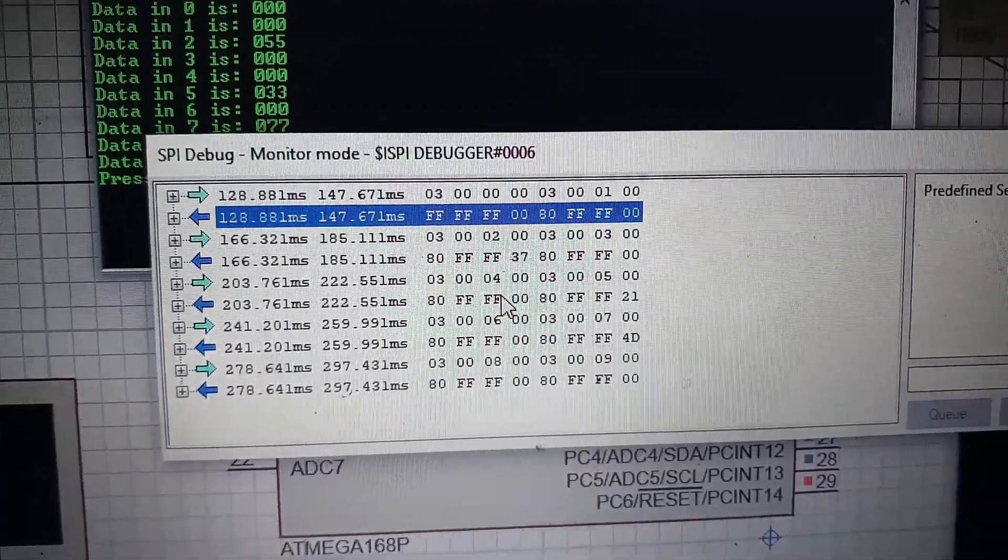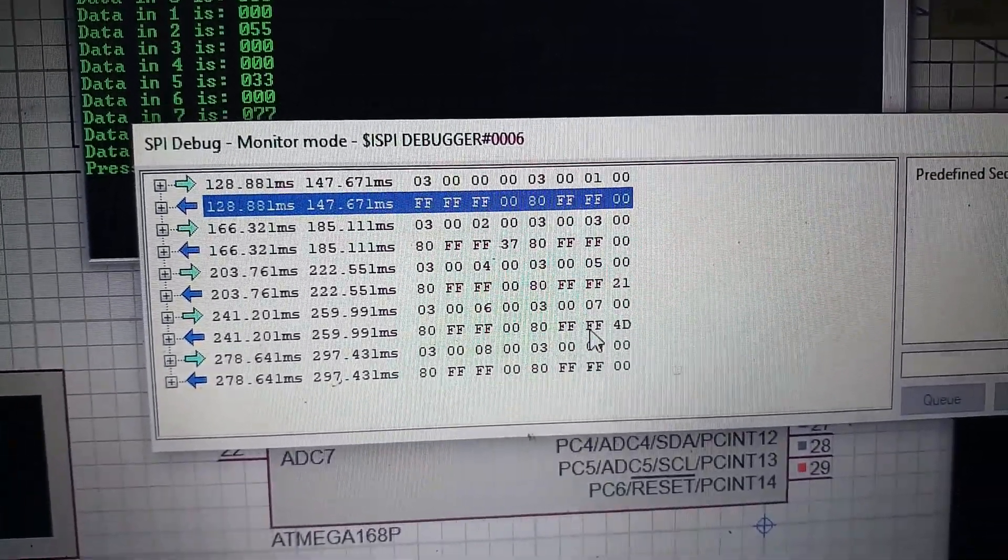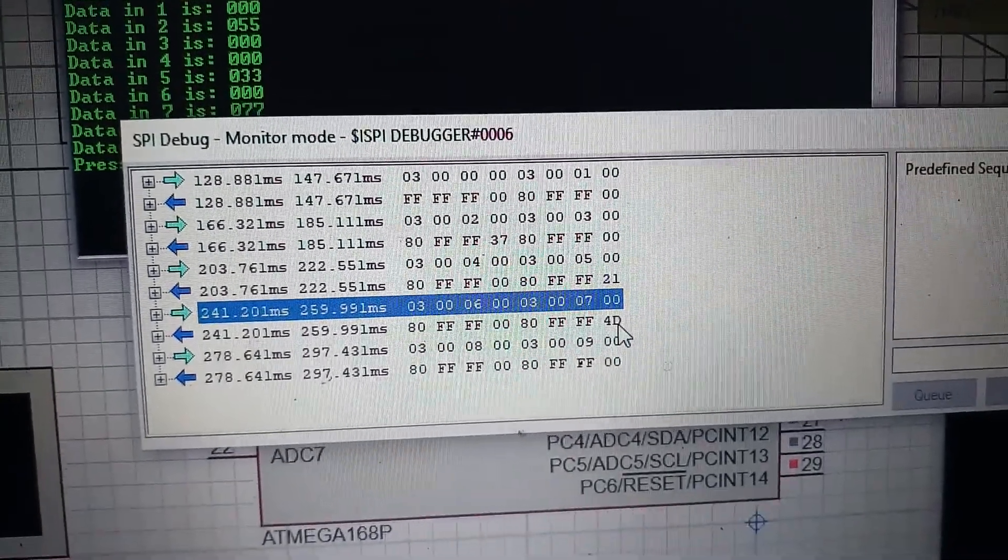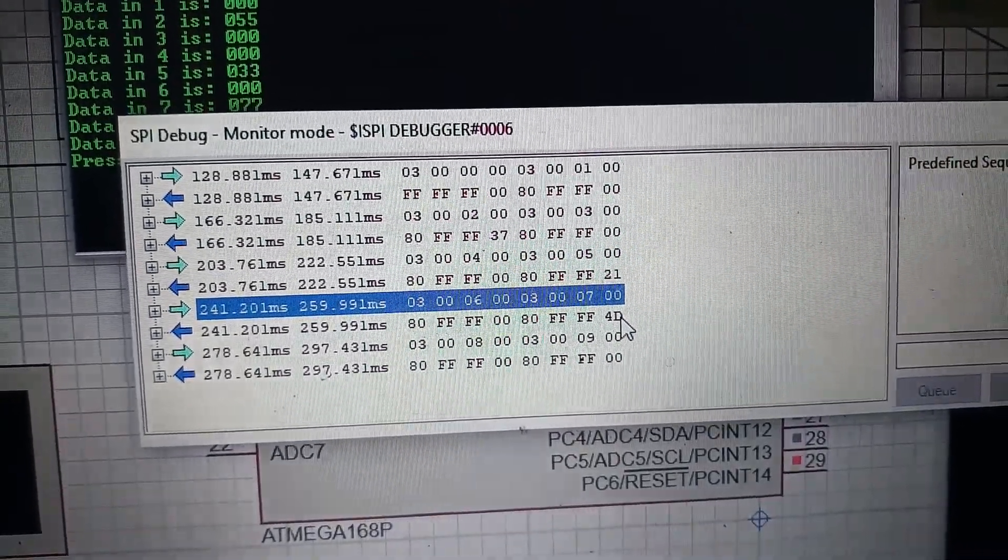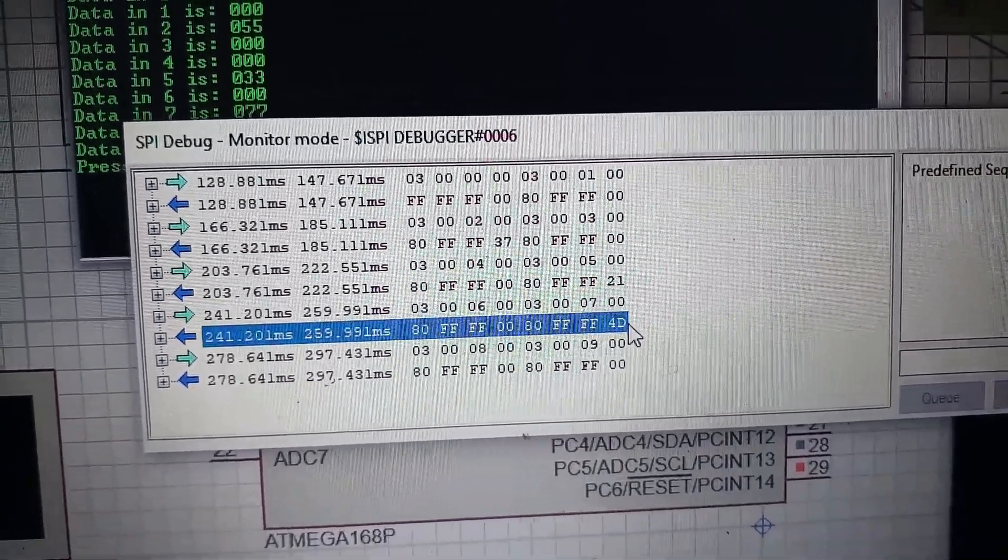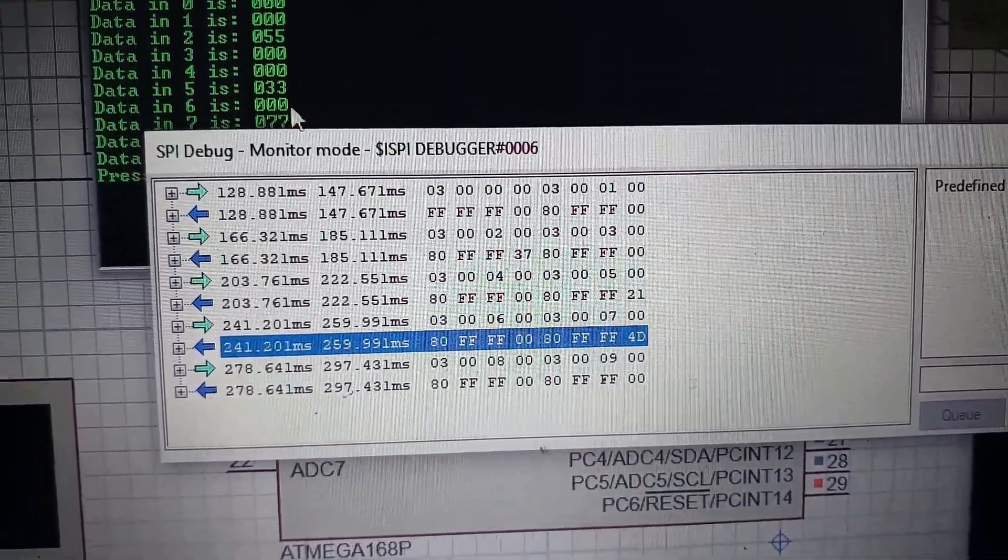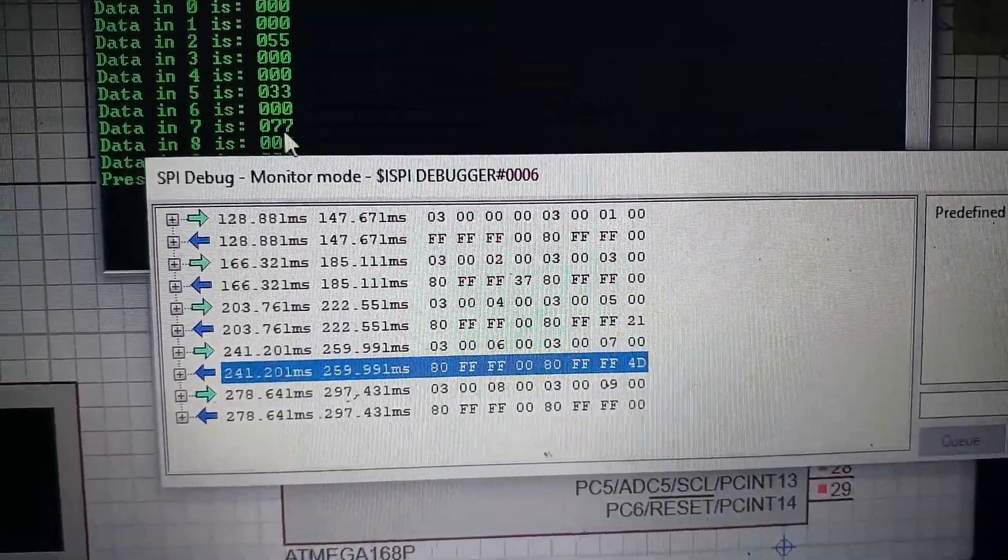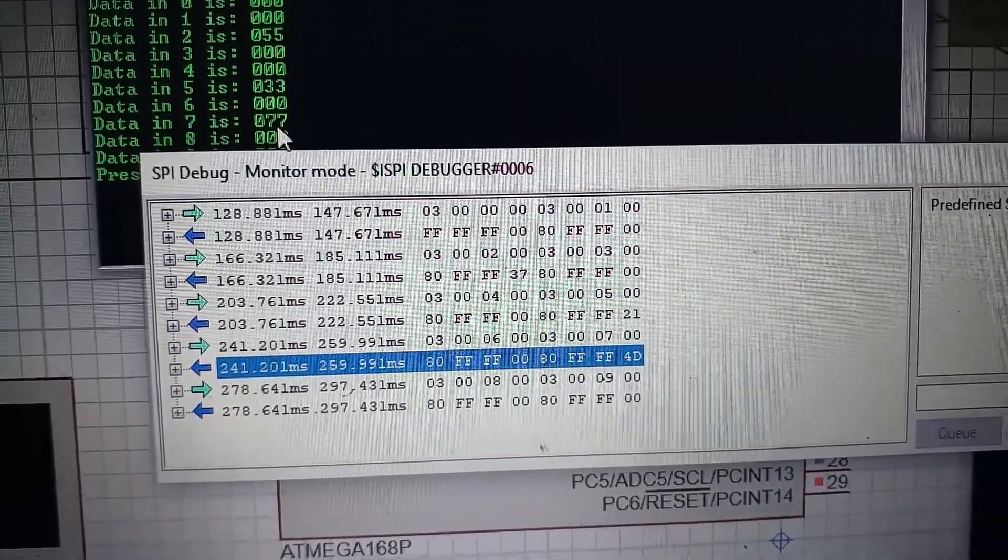And if we also check the 7th memory location, we can see we are receiving data 4D which is actually the hexadecimal representation of 77.